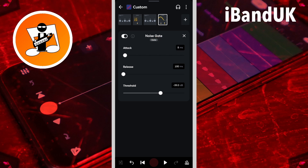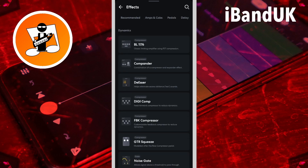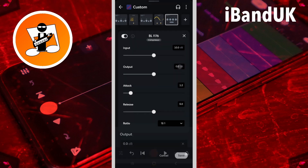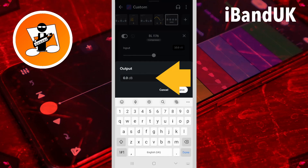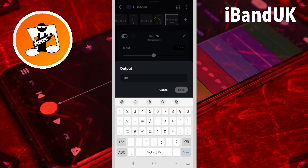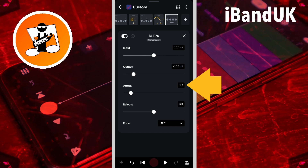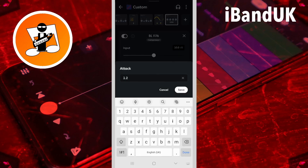Now tap on the plus icon, and in the dynamics section tap on BL 1176. Here we will use the BL 1176 as a quick compressor to even out the basic vocal volume levels. So tap on the output text box, type in minus 10, and tap on save. Then tap on the attack text box, type in 0.9, and tap on save.